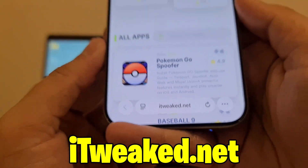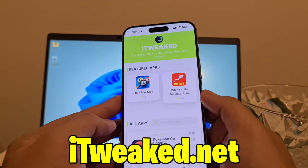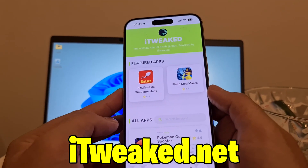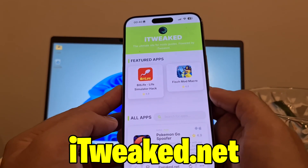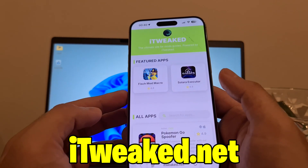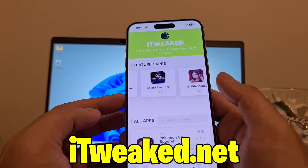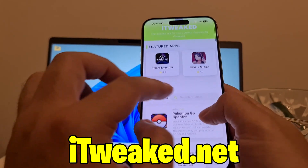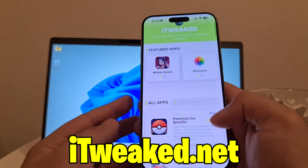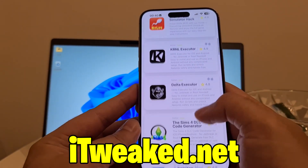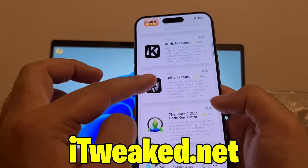I recommend if you are using an iPhone to use Safari, and if you are using an Android phone to use Google Chrome, but it's up to you. Here in the search bar you can type Delta and it will pop up, or you can scroll down just a little bit and find it right here.